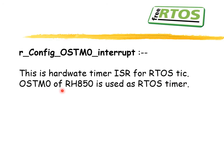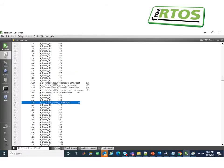Similarly, the hardware timer ISR is used for the FreeRTOS tick. The OSTM0 peripheral of the RH850 is used for the FreeRTOS timer. The ISR handler address has been mentioned in the routine accordingly.